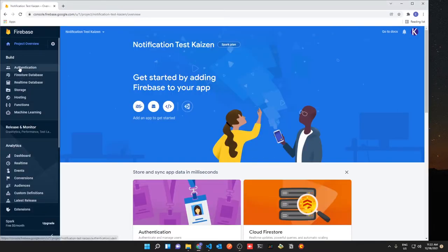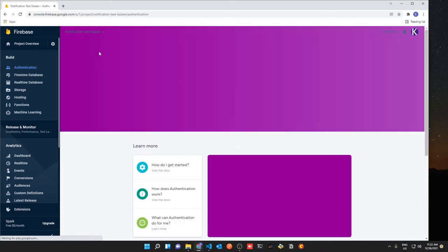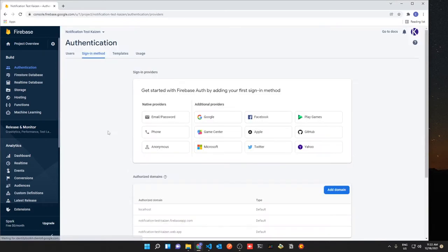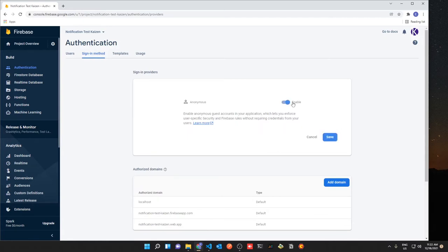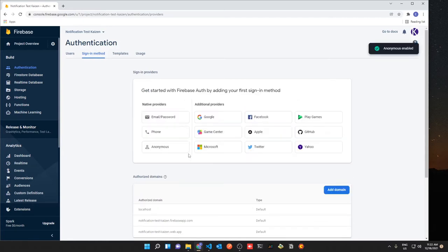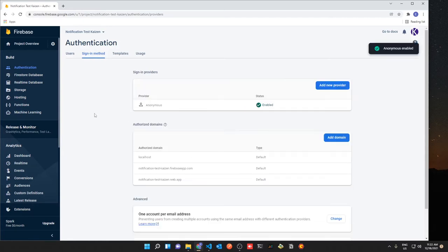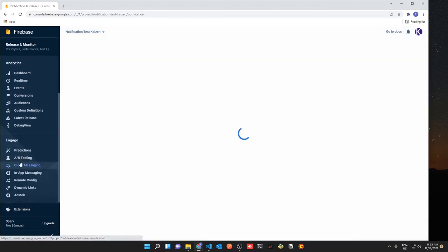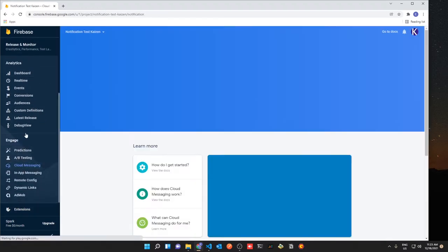Inside your new project you want to do two things: go to Authentication and select Get Started. Then you want to add a new sign-in method — click Anonymous, enable it, and save. Once that's completed you can scroll down to Cloud Messaging under Engage in the sidebar.